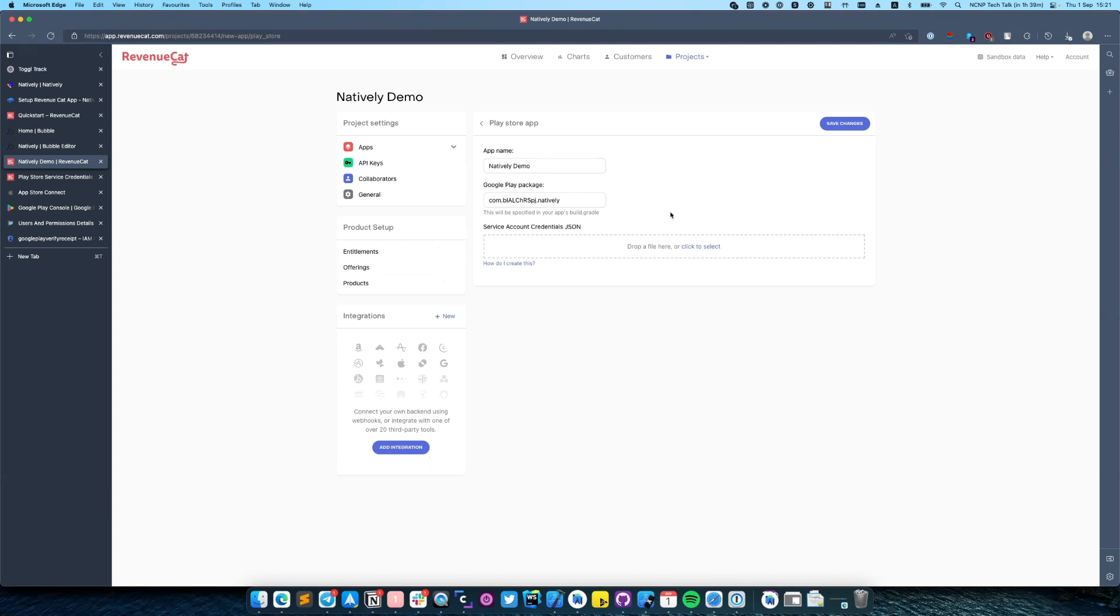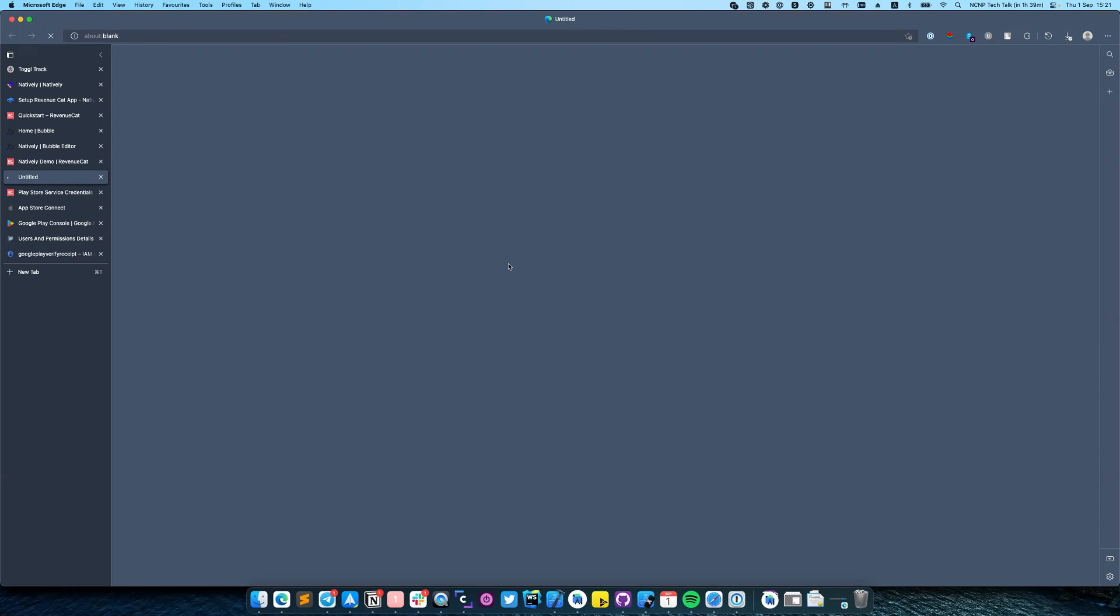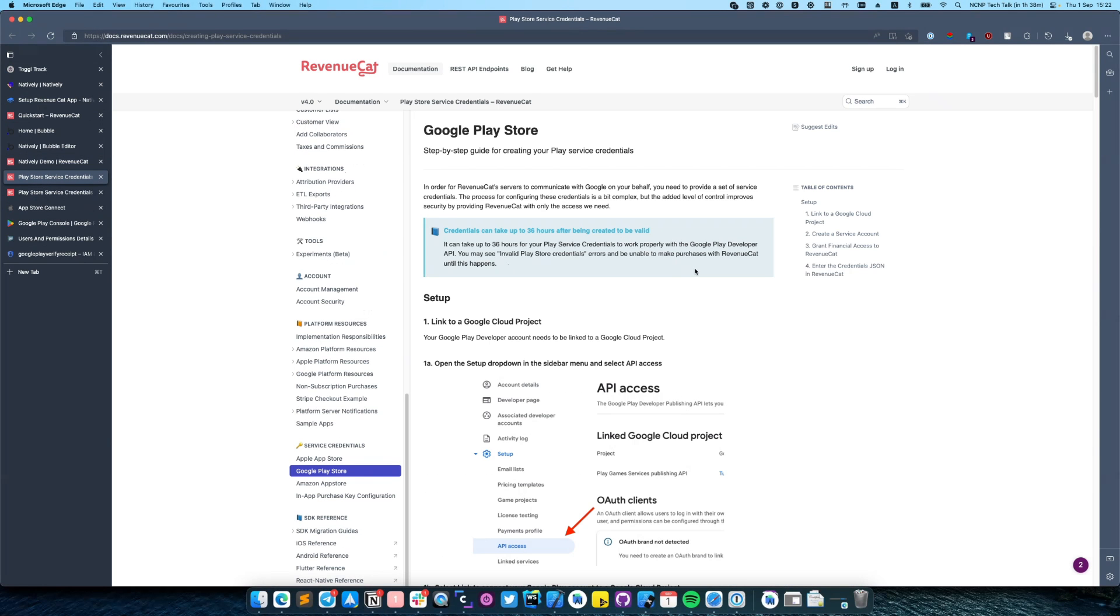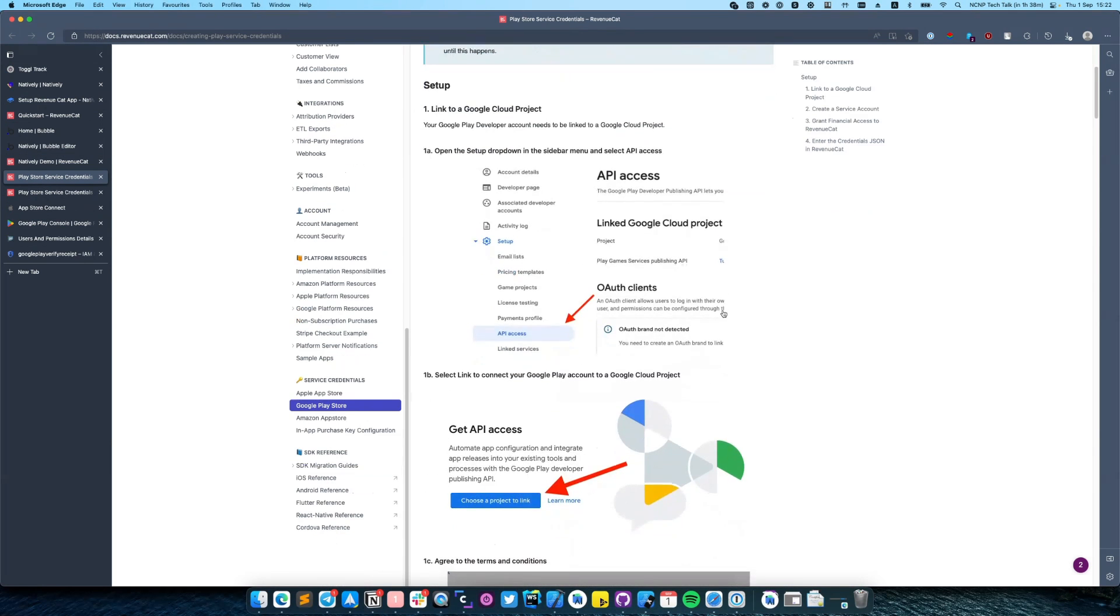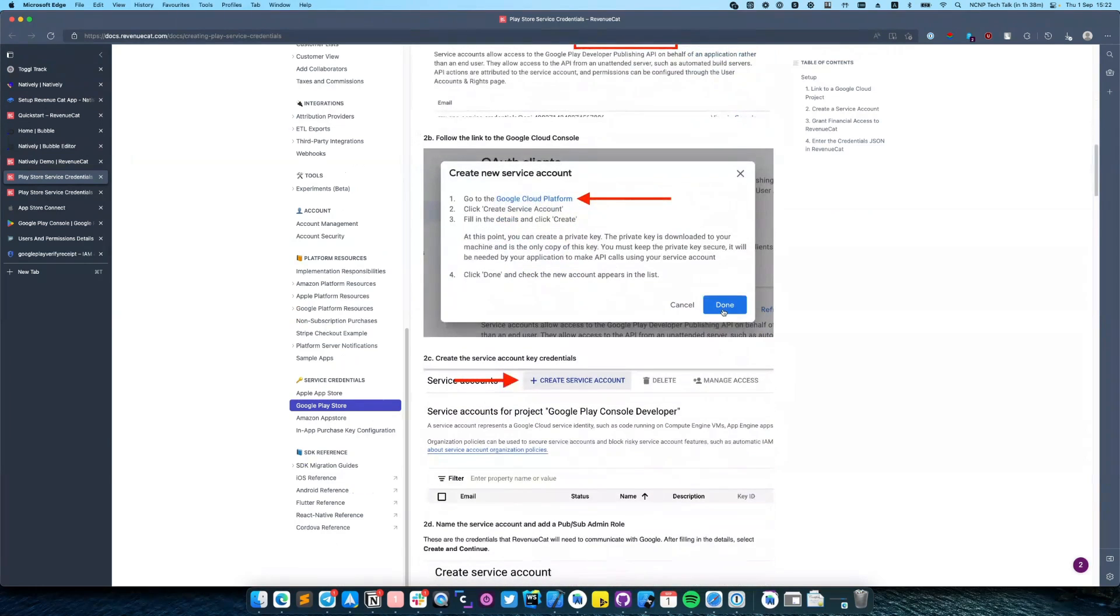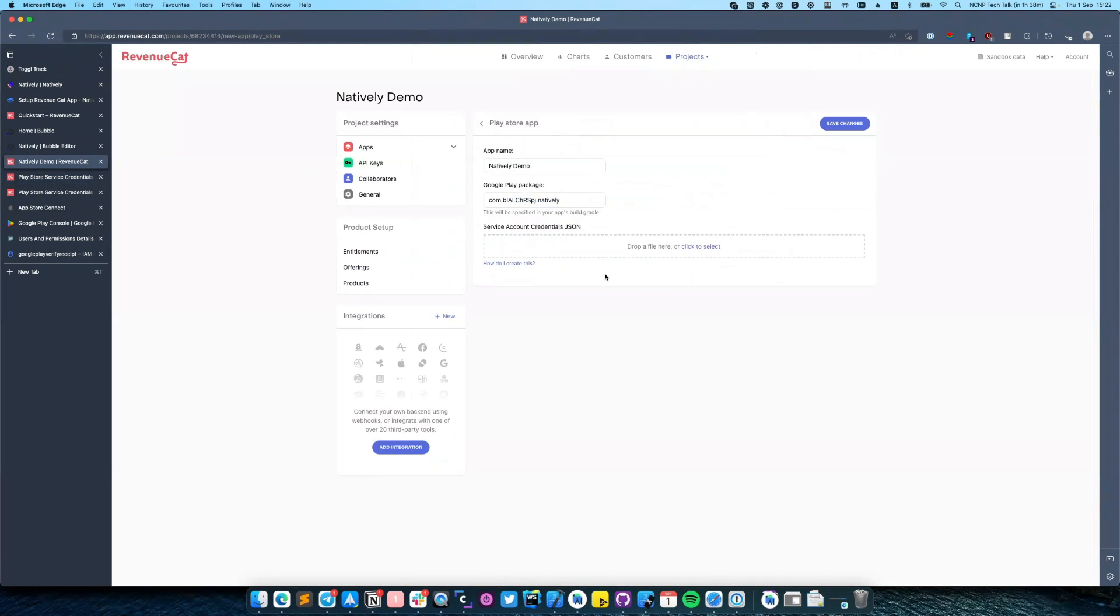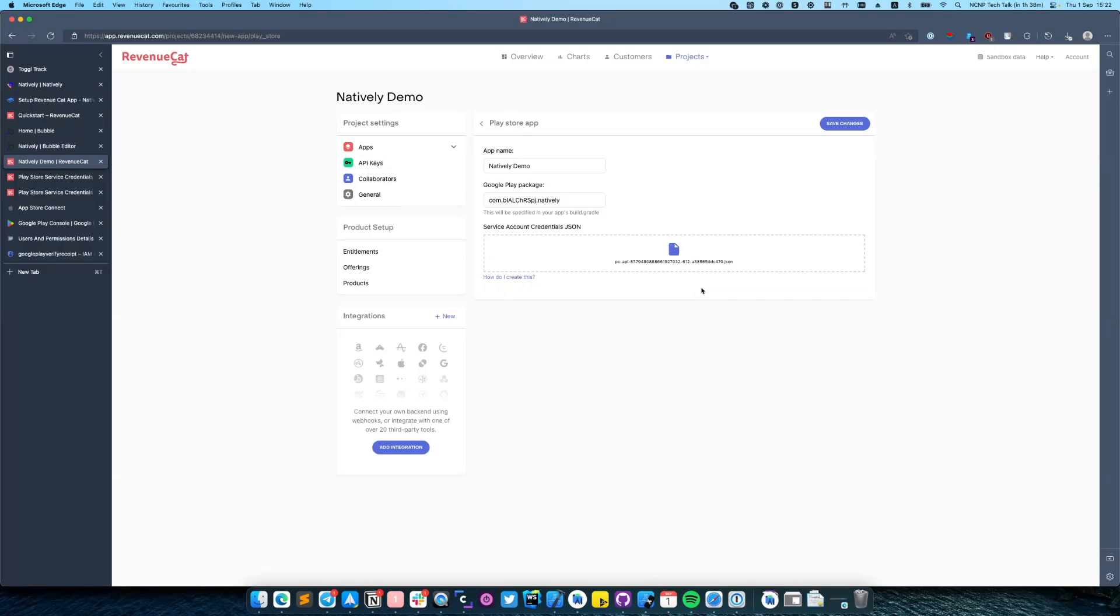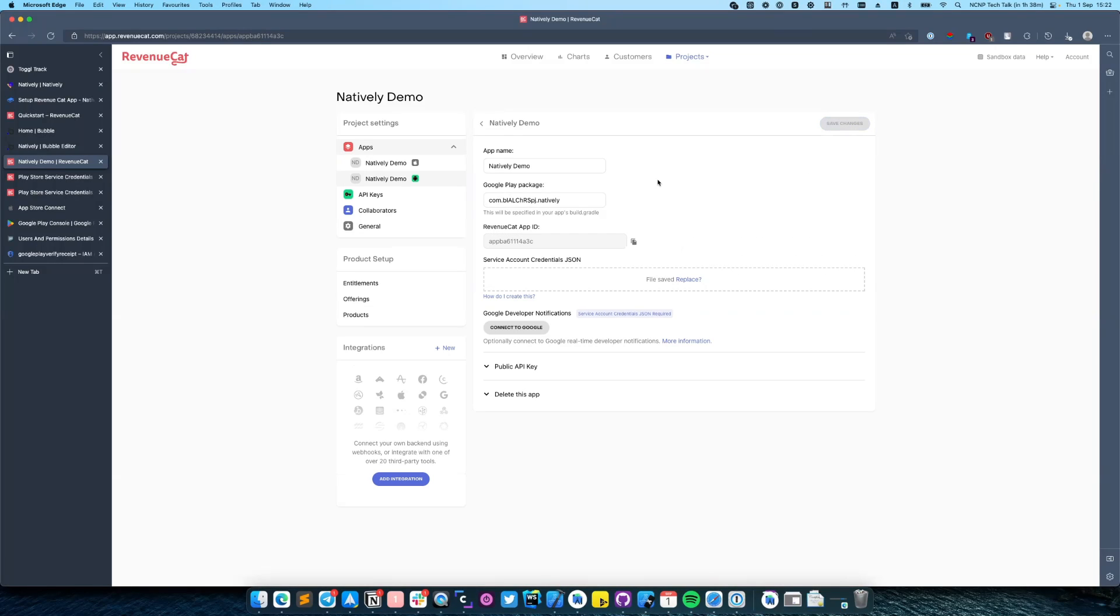In the next step you need to provide service account credential JSON. To create it, just click on this URL 'how do I create this'. You will be redirected to Revenue Cat documentation with the detailed steps. I already have this data so I'll just upload the one I have. After doing this, save the changes. At this step we have created iOS and Android app in Revenue Cat.